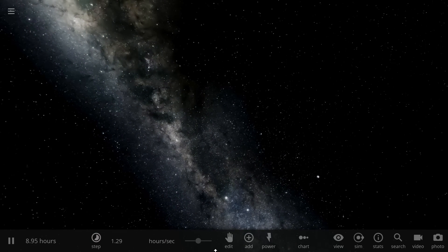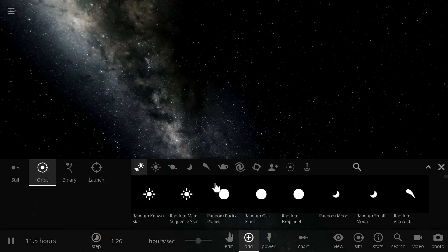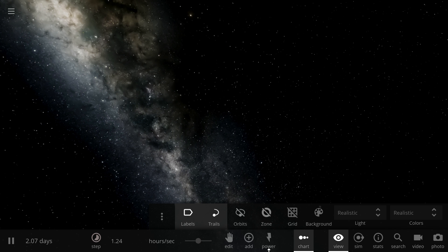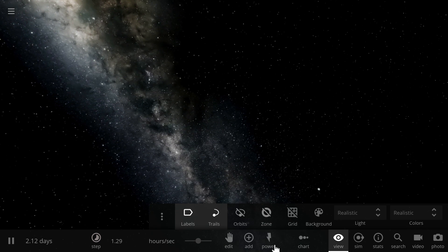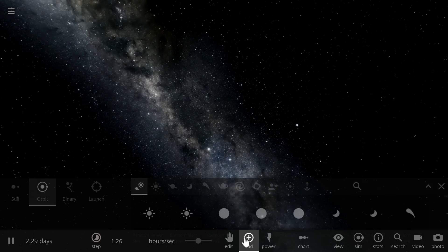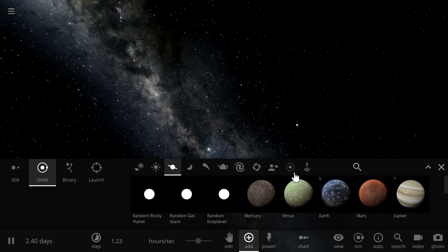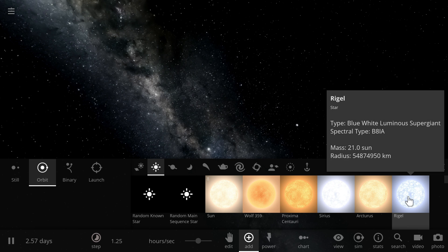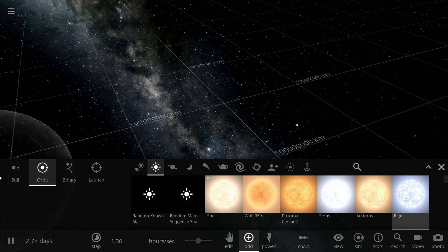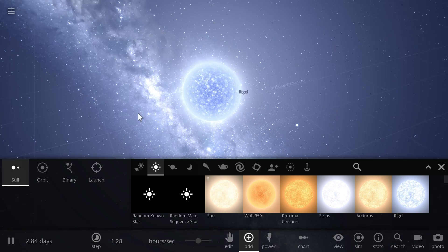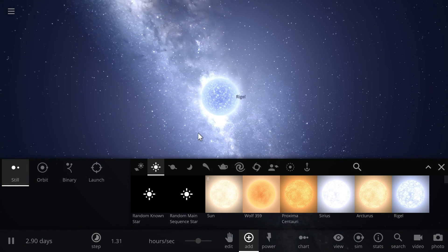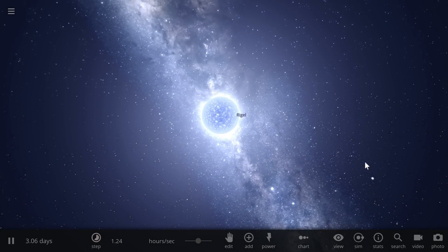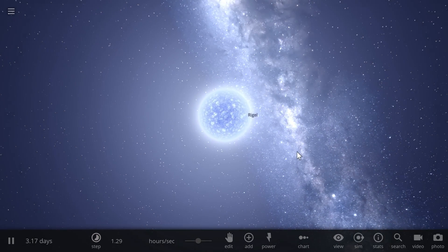So we're going to start with the blue supergiants and for this simulation we're going to completely disable gravity because we don't want things colliding into each other just yet. Here what we're going to do is place some kind of a relatively large blue white supergiant such as for example Rigel. We're going to place it right here in the middle. So there's Rigel. It's going to be a pretty good example of a typical blue supergiant.